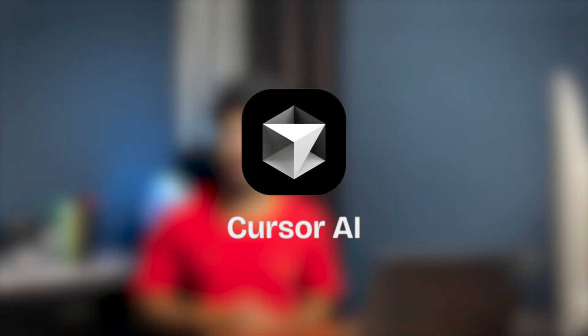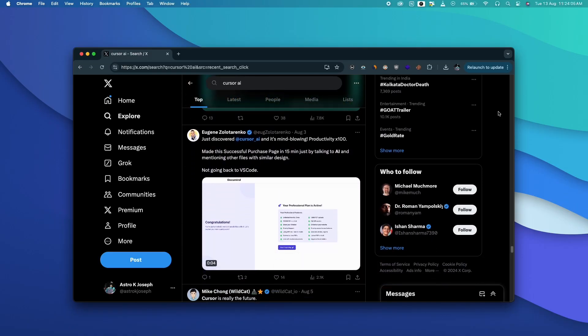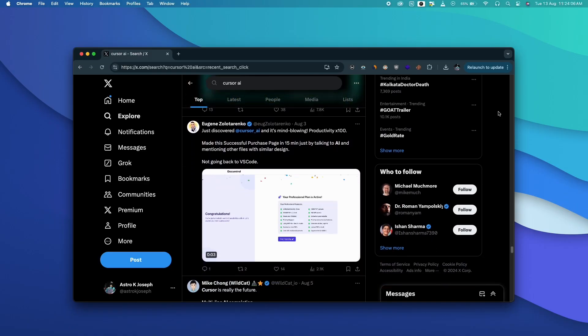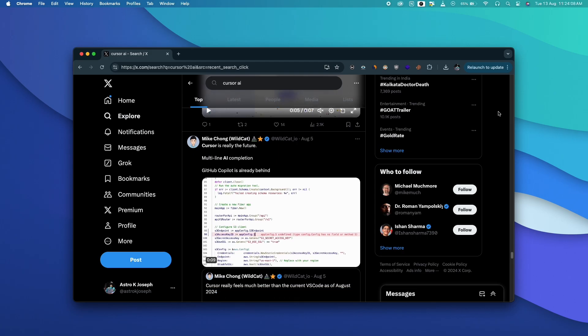So GitHub Copilot is good but Cursor AI is something straight up from the future and it seems many programmers and SaaS founders can't live or think about coding without Cursor AI anymore.